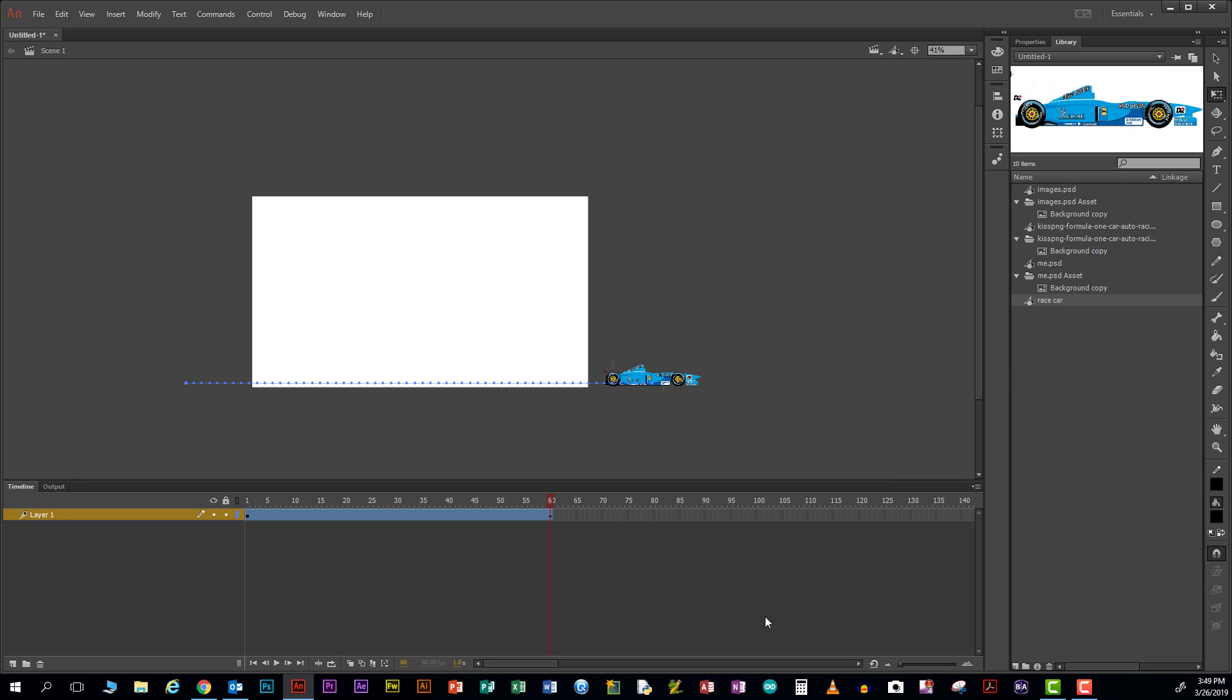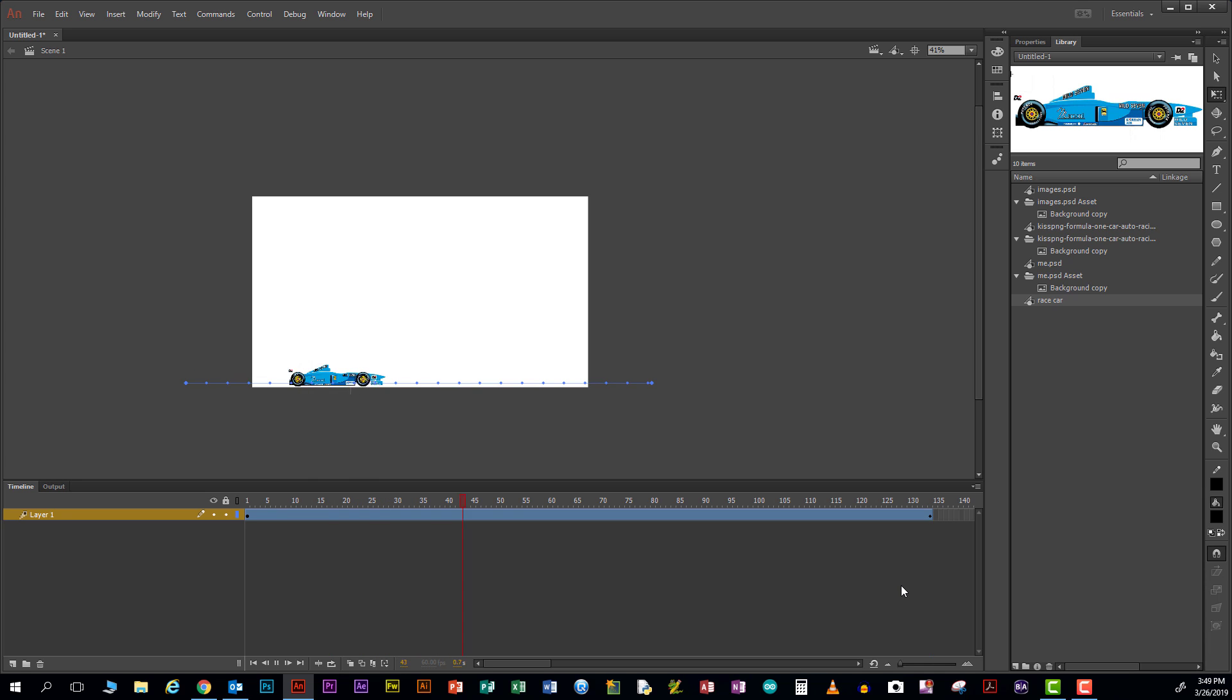If I want it to occur for a longer period of time, I'll come over here, get a double-headed arrow, and drag this out. That's a little bit better. So there is another way of doing a motion tween with an object.